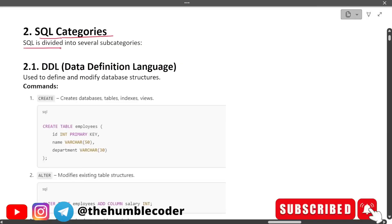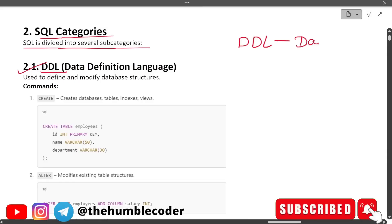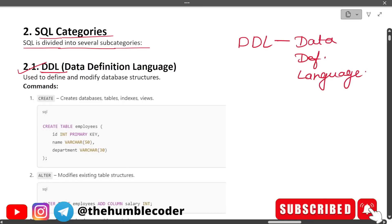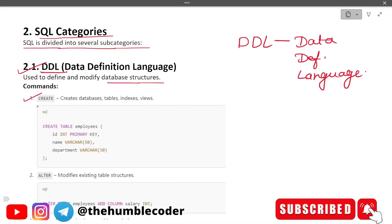SQL is divided into several subcategories. The first is DDL — Data Definition Language — used to define and modify database structures. The first DDL command is CREATE, which creates databases, tables, indexes, and views. The example query: CREATE TABLE employees (id INT PRIMARY KEY, name VARCHAR, department VARCHAR).